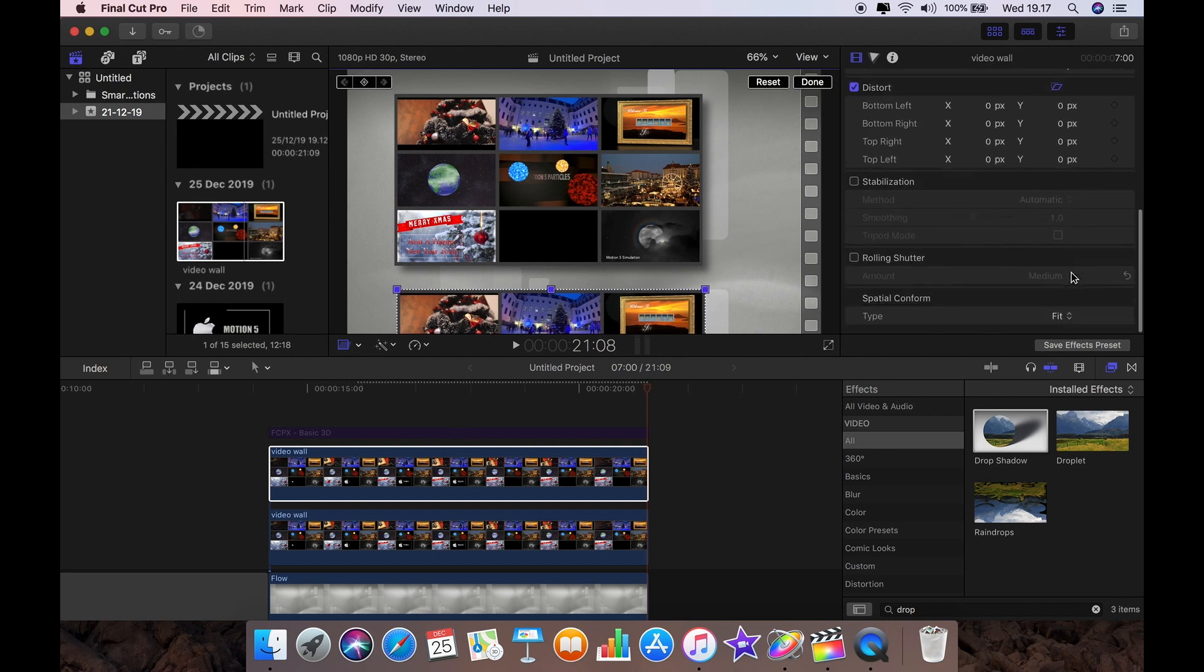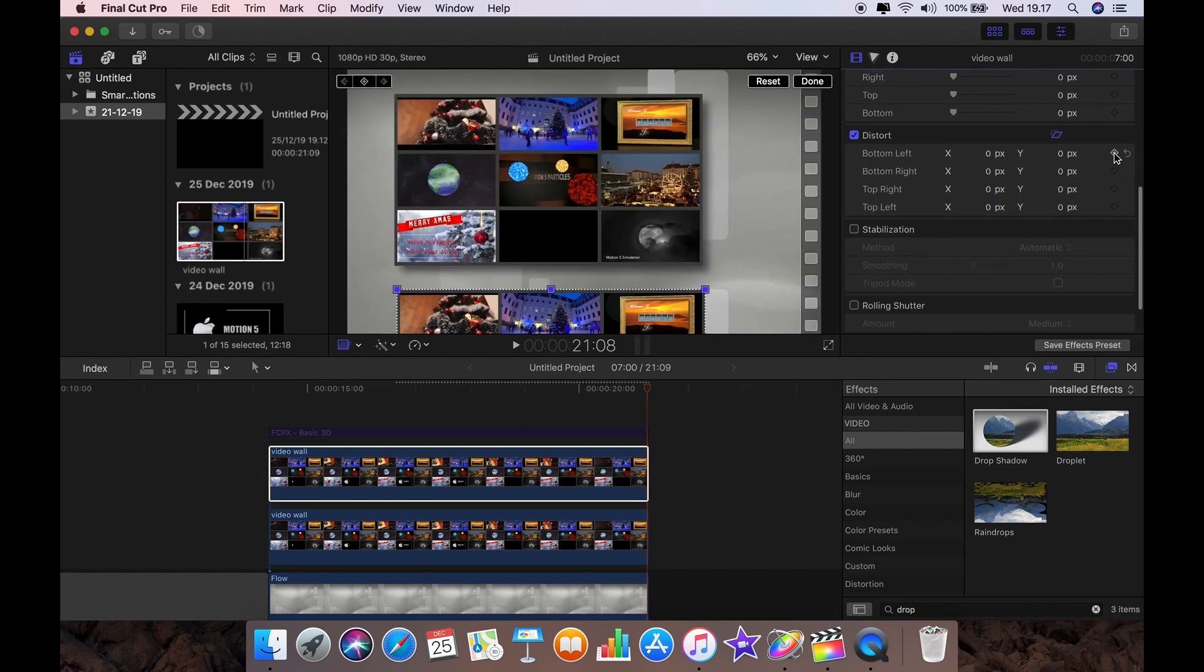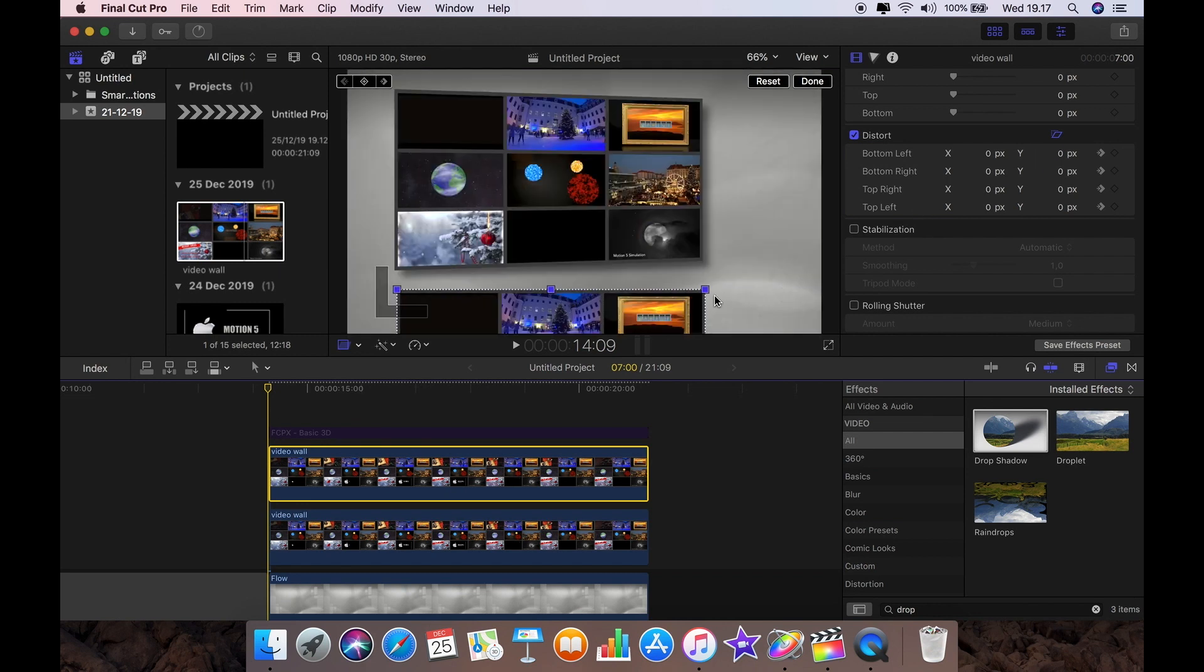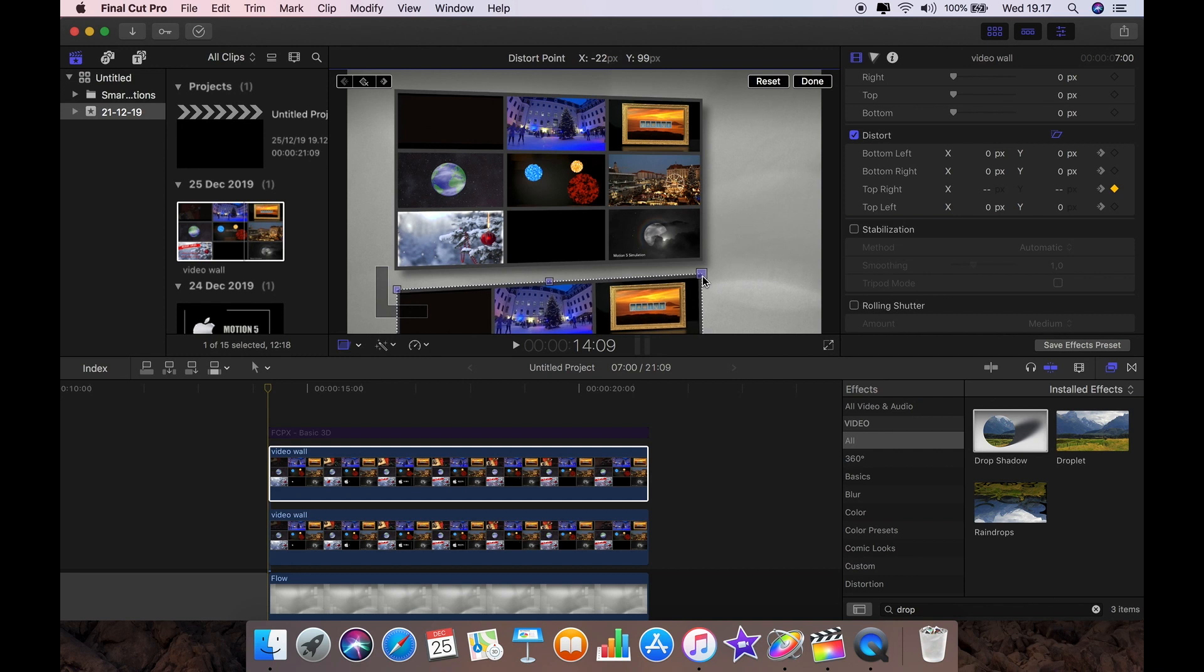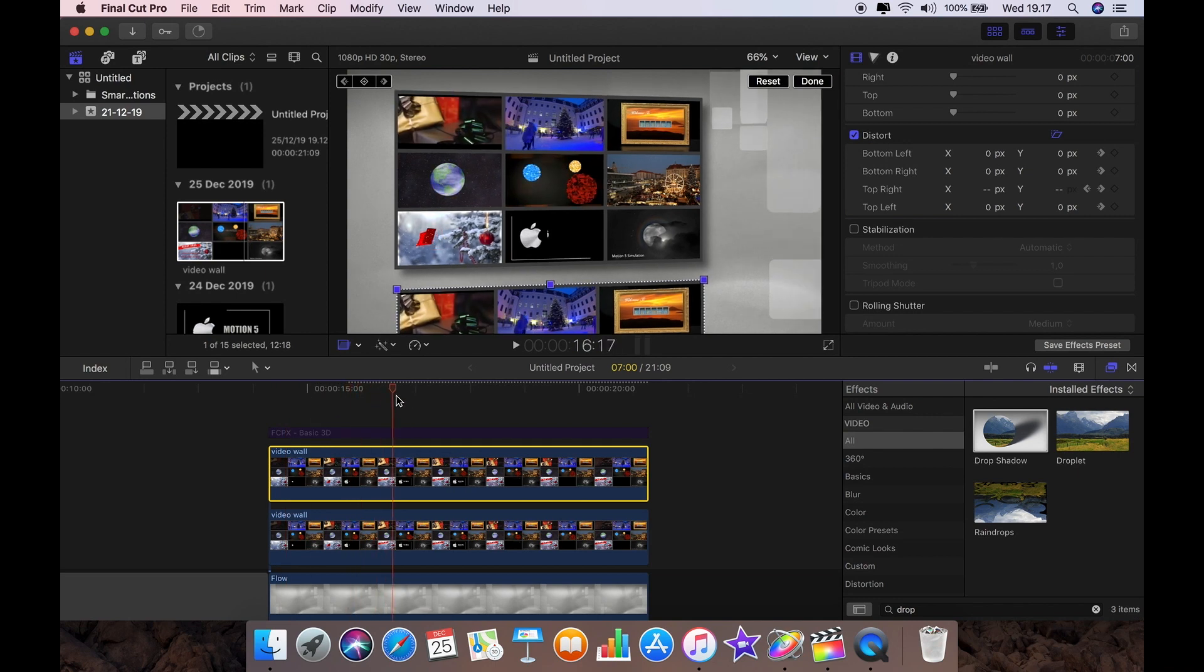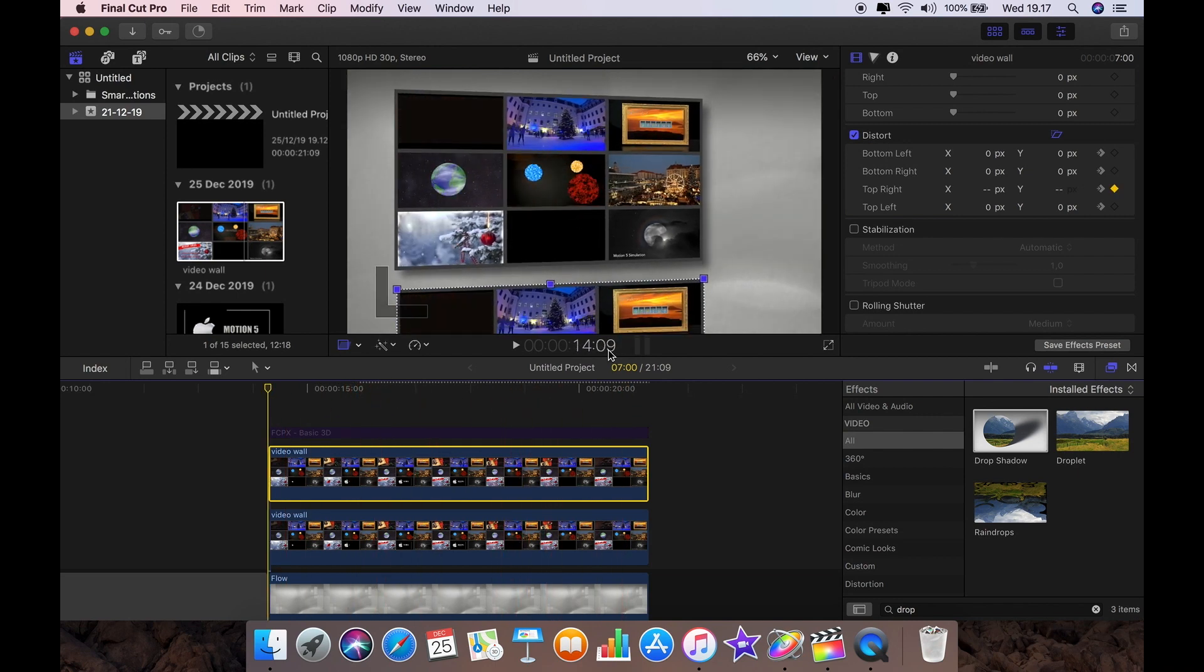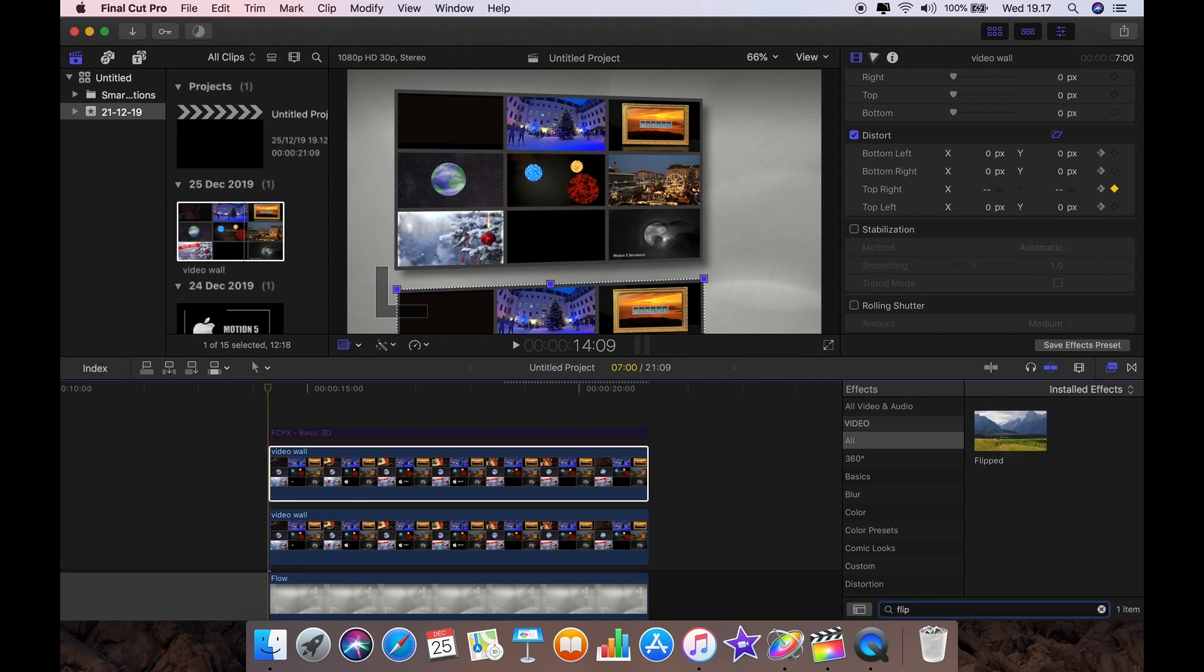So again, we'll go now to our distort and we will keyframe. That's all at zero at the end. Come back to the beginning and this time I'm going to click on the distort and drag the right hand corner until I get its starting point where I want it. And now I have the reflection and the wall moving at the correct time together.